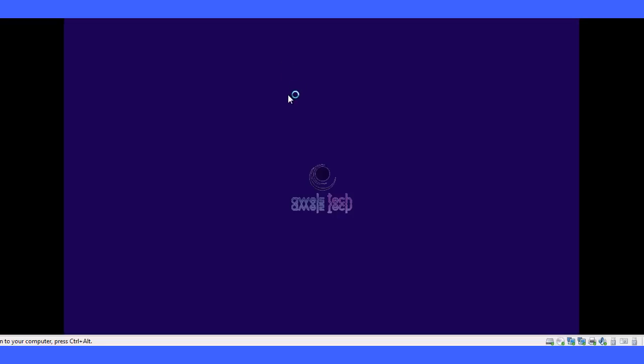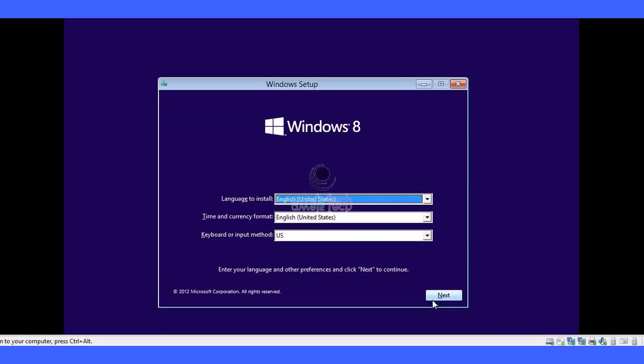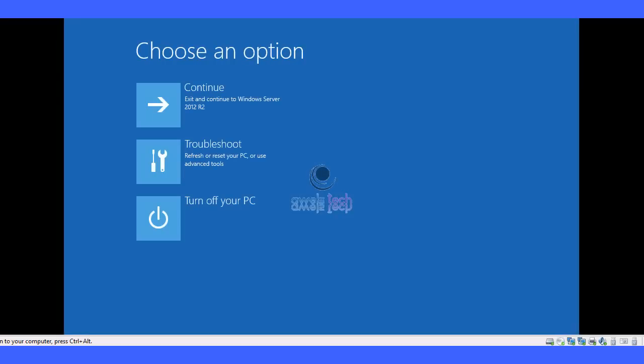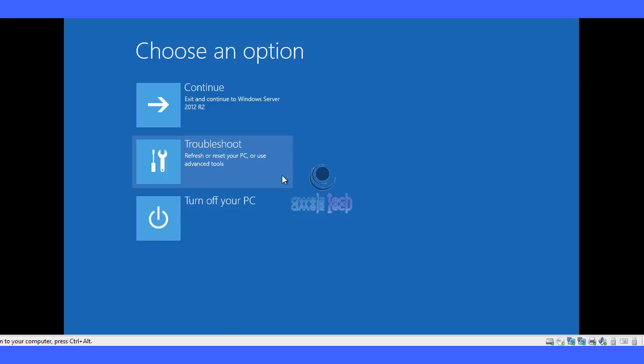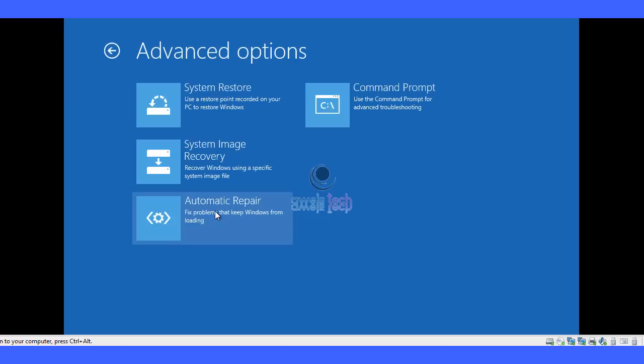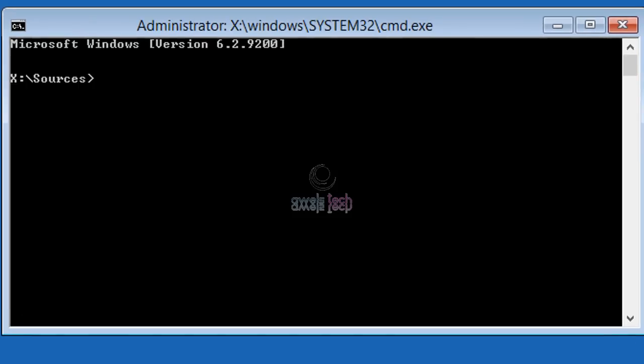Click next, and then select repair your computer. If you see this pretty good UI, that is because of the Windows 8.1 bootable media. If you use Windows Server 2008 R2, the options would be different, but the major options would still be the same. So click on troubleshoot, click on advanced options, and then click on command prompt.